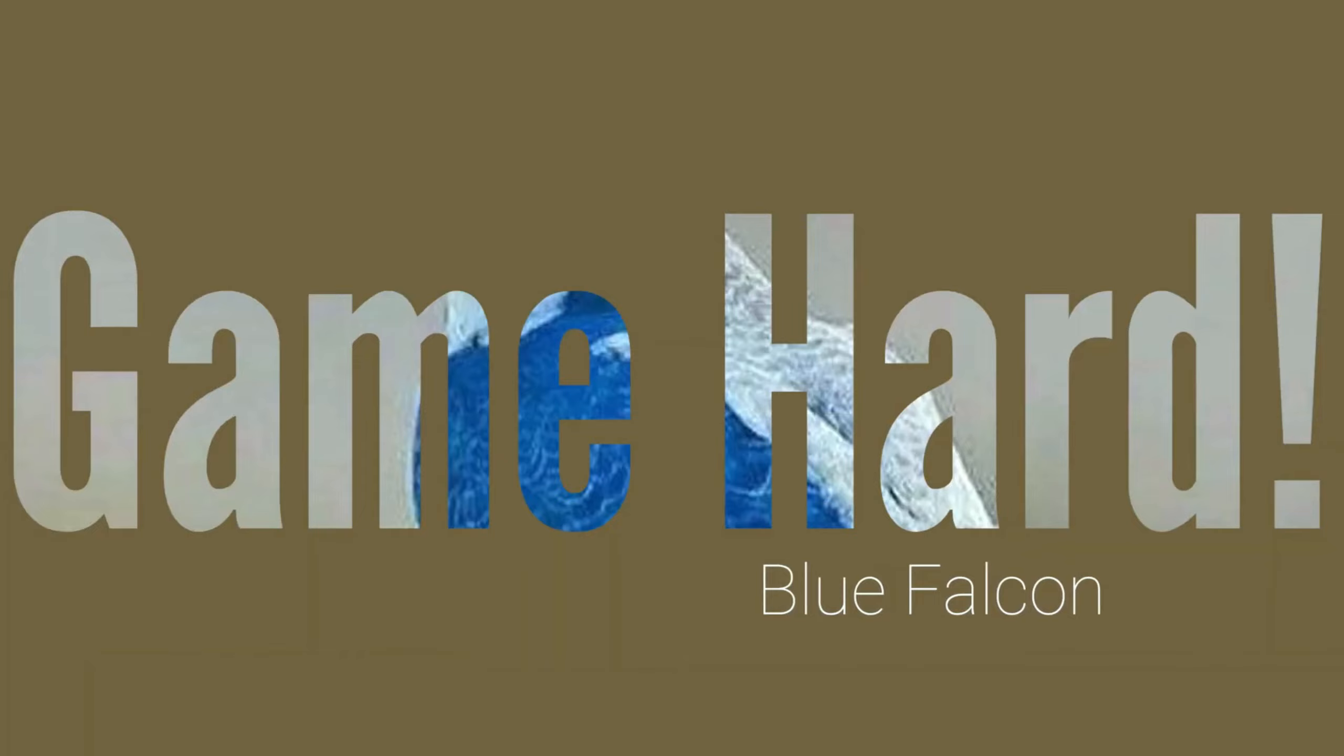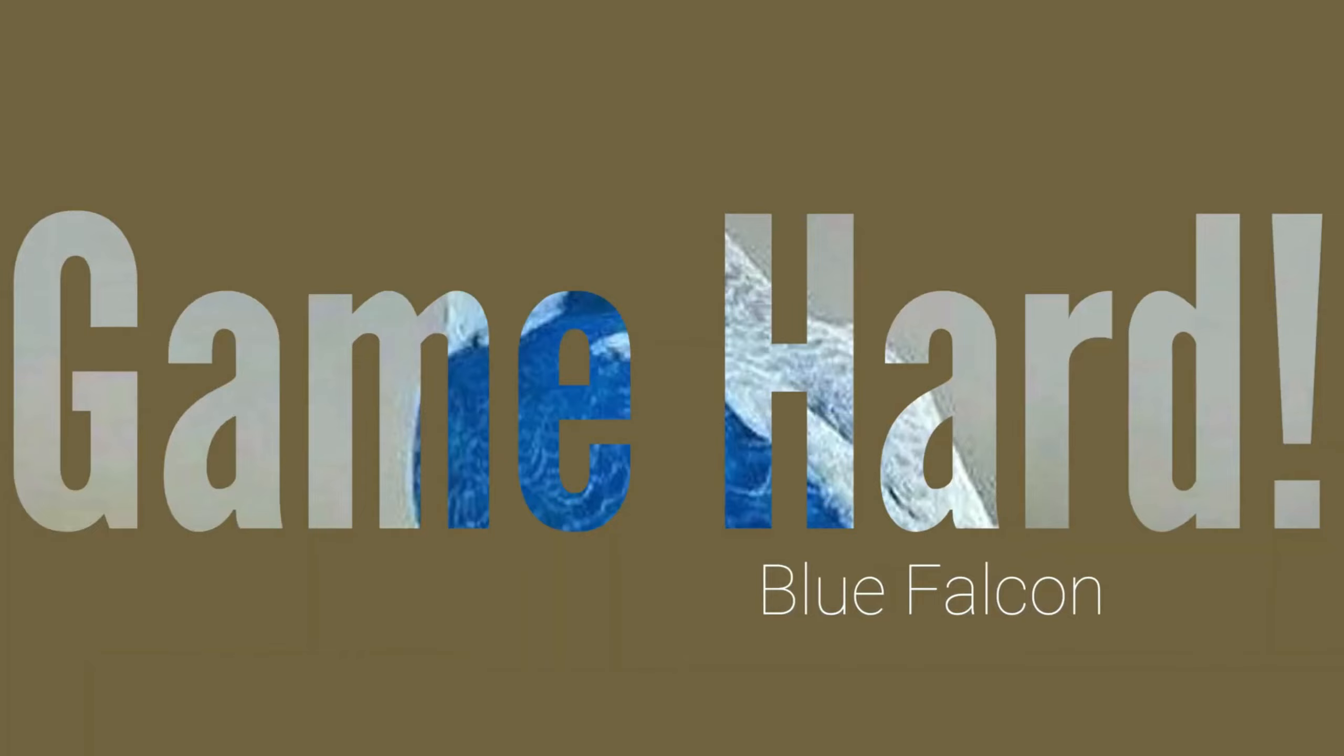But just leave any comments down below if you need any further assistance. With that being said, you guys, thanks again, thanks once again for watching. Blue Falcon over and out. Game to win, game hard.